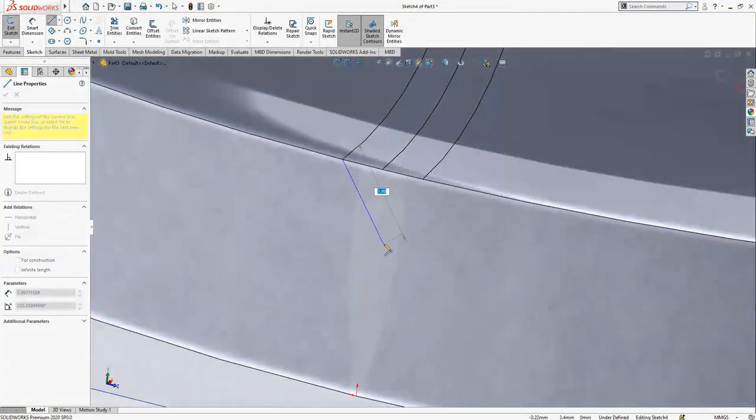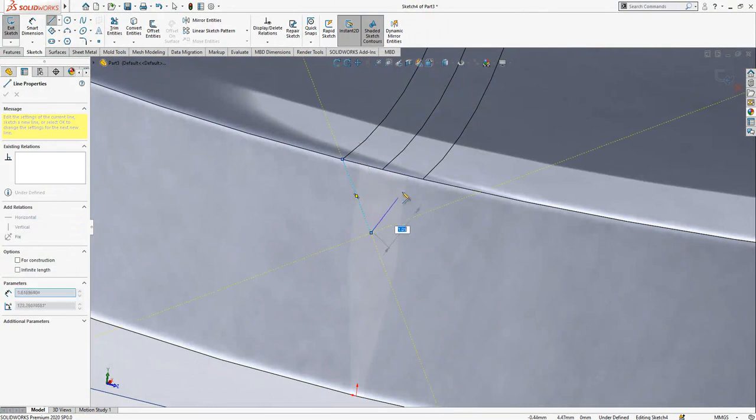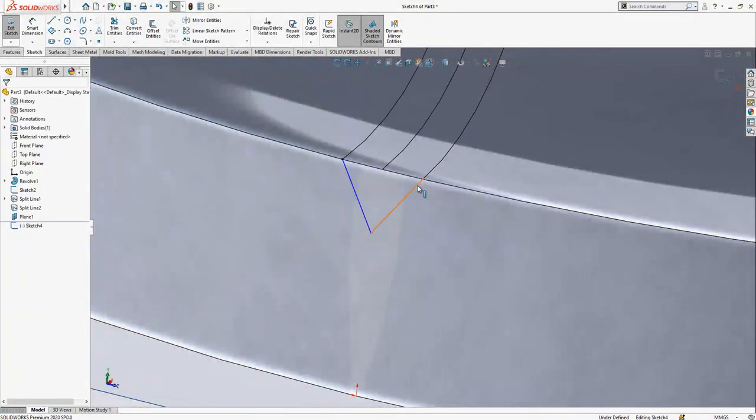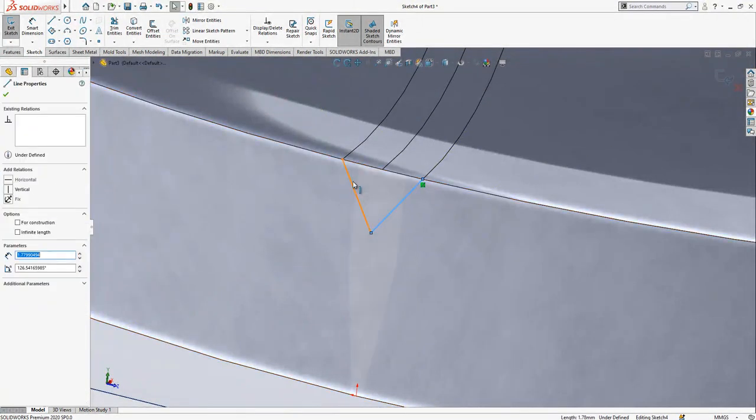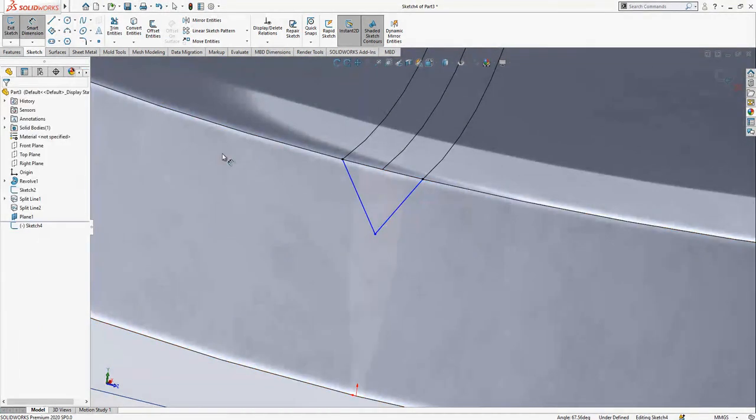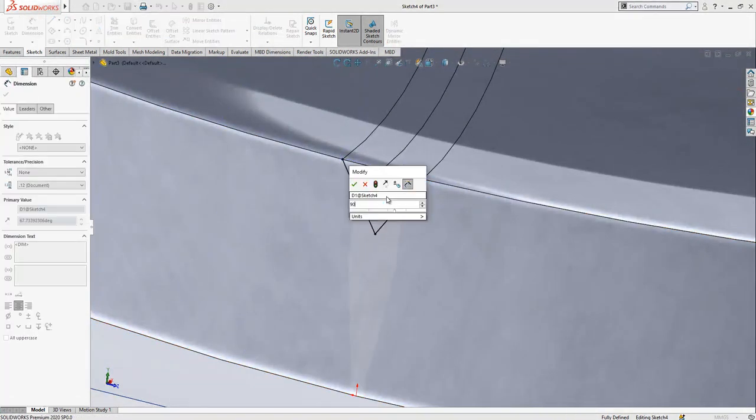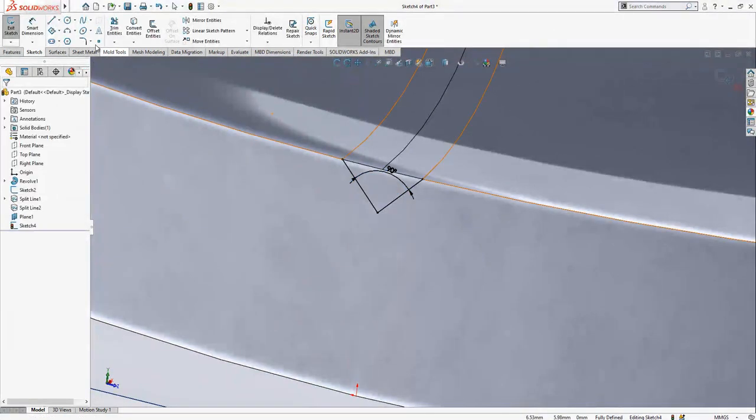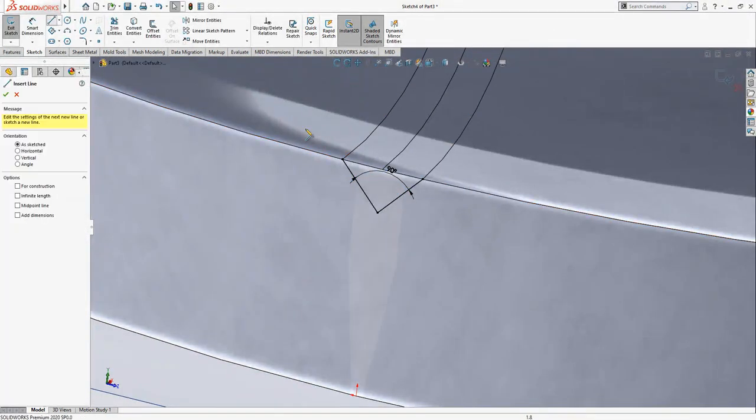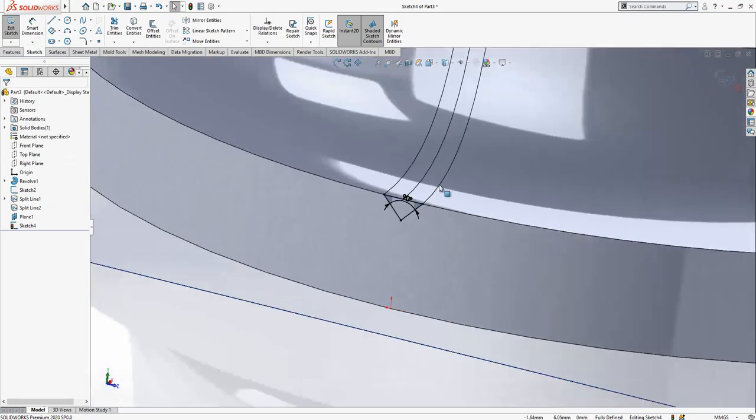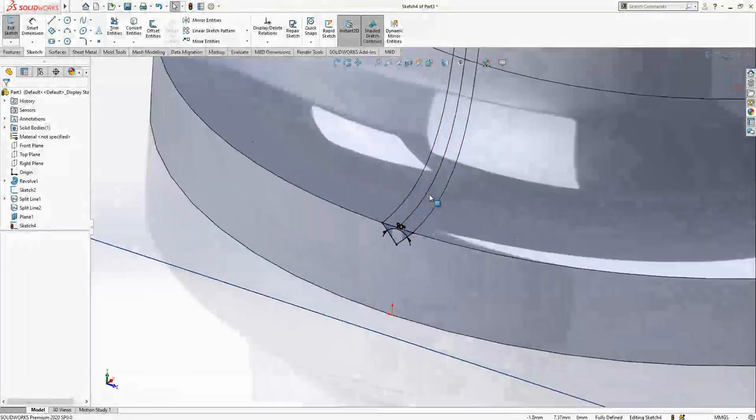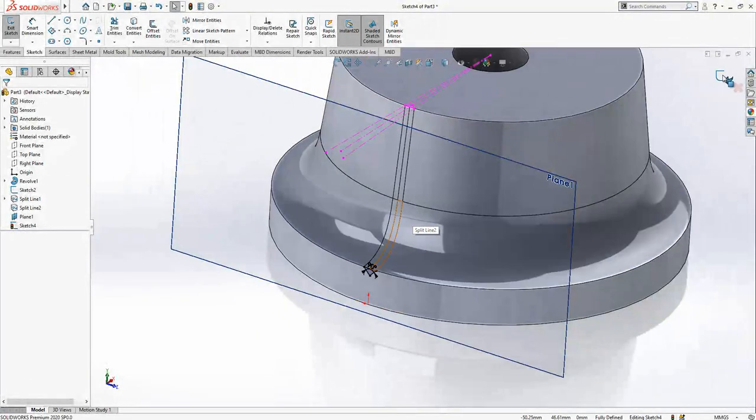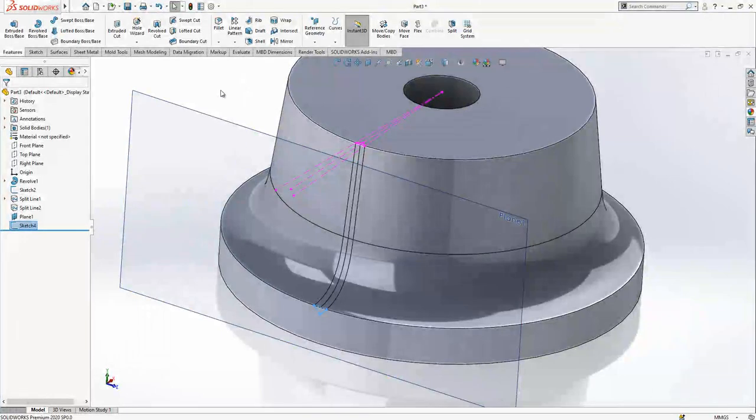We select lines and place them between two points, making the two lines equal with a 90-degree constraint, then close with another line. Everything is looking fine, so we close the sketch.